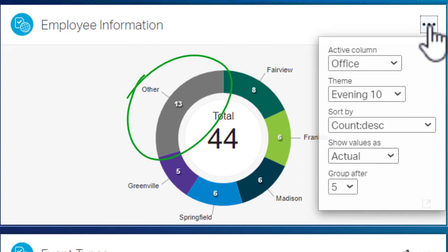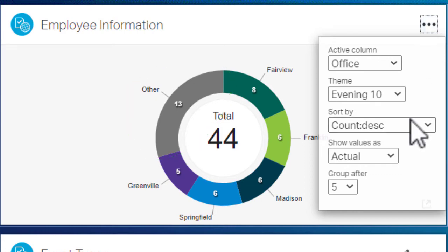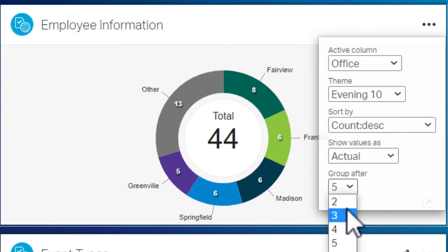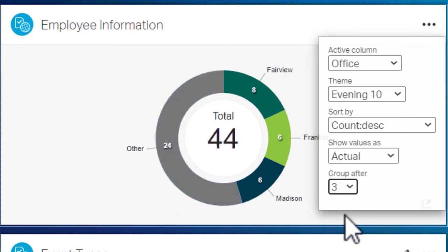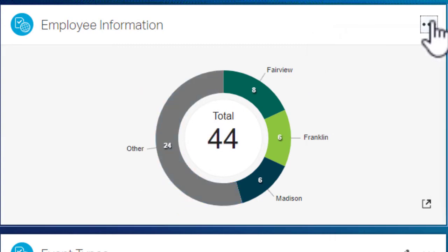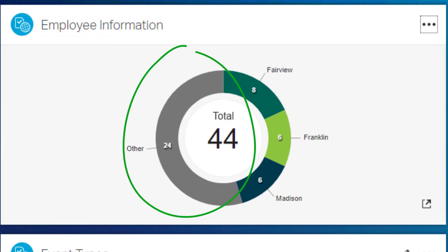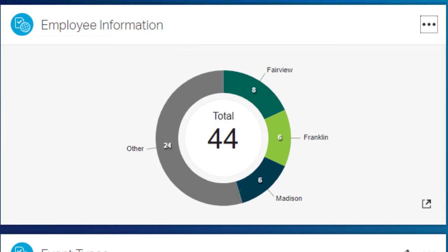The remaining values are merged into a category called Other, which shows the combined total. If you change Group After to 3, then the top 3 results remain, while the other smaller values are grouped and totaled as Other.